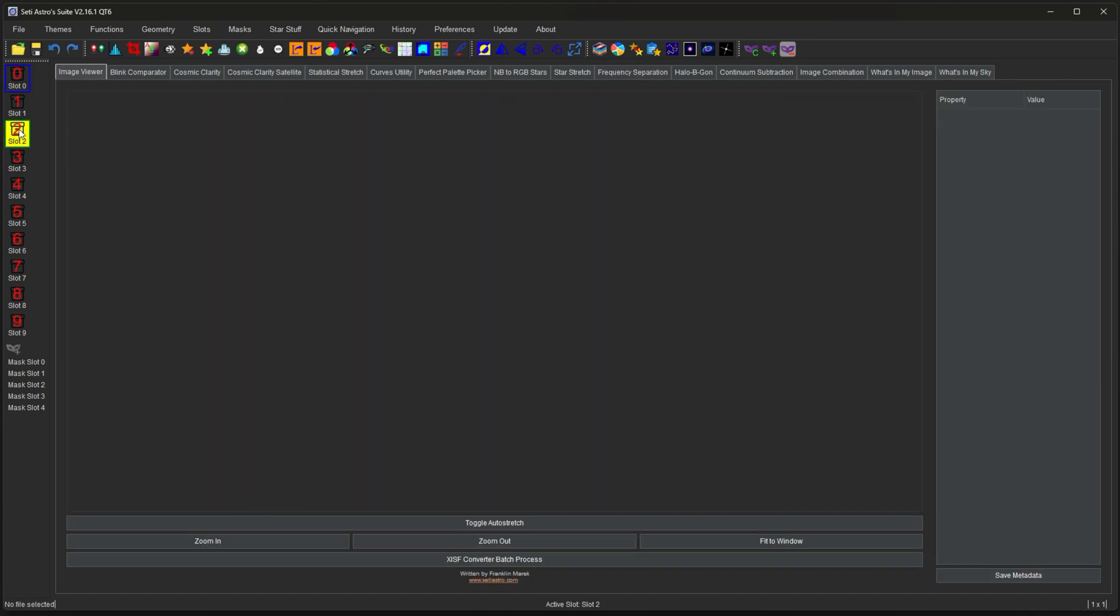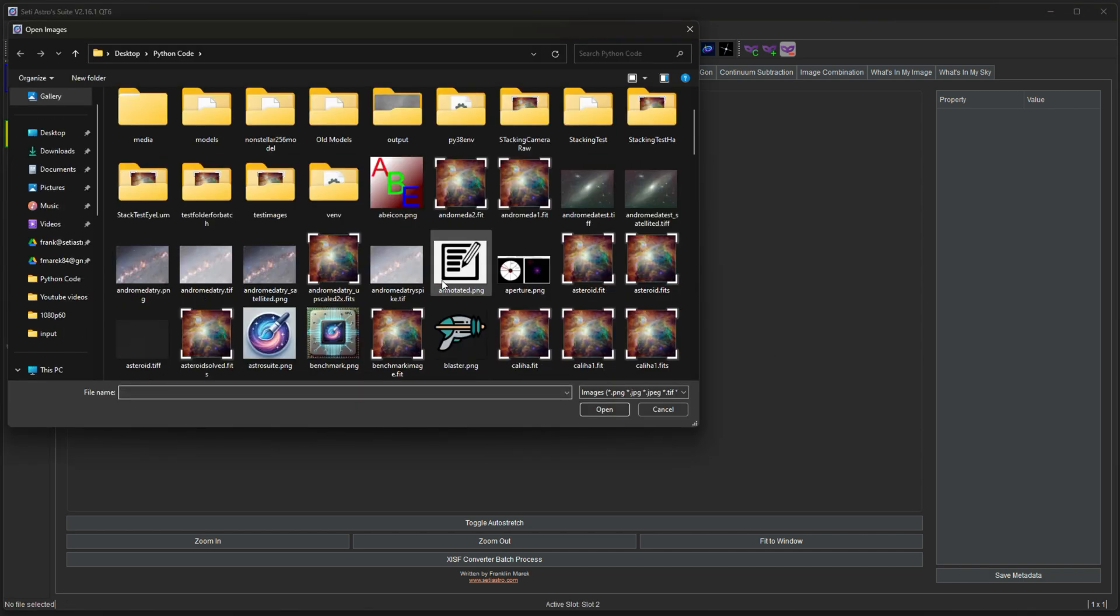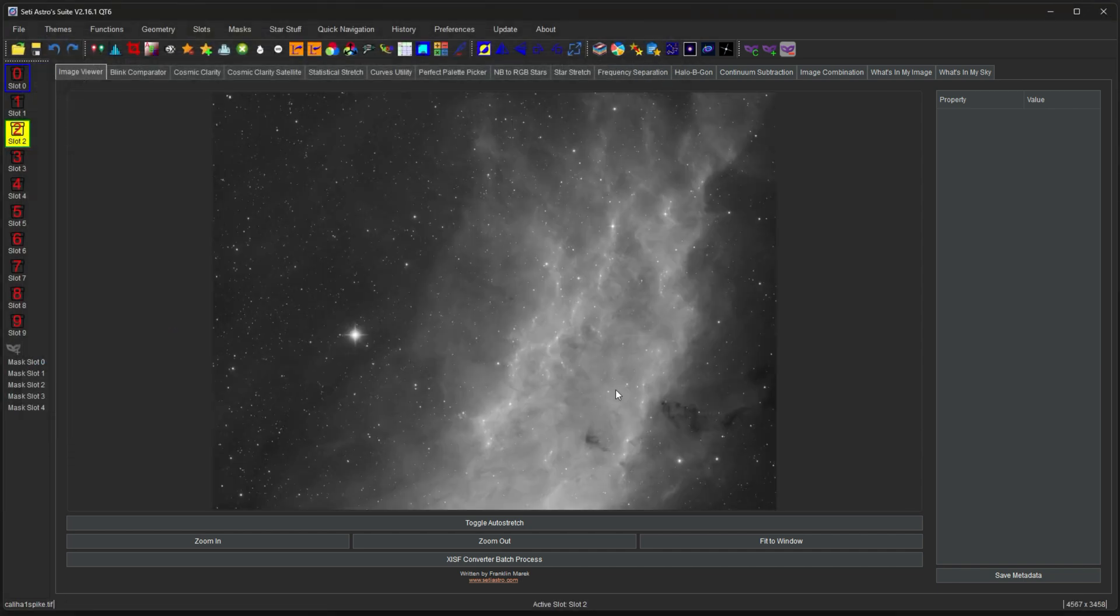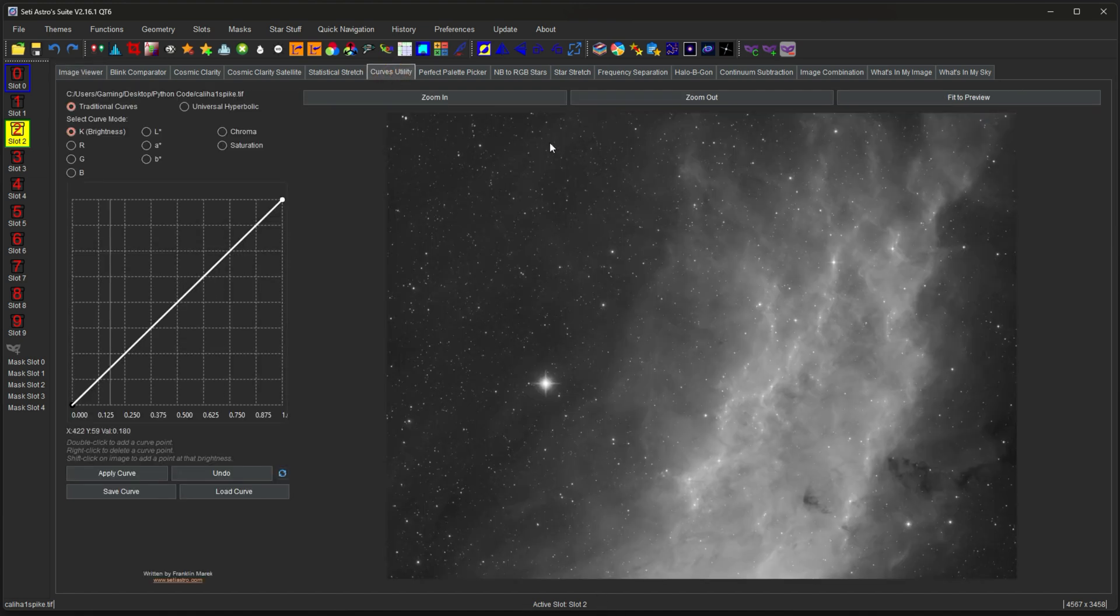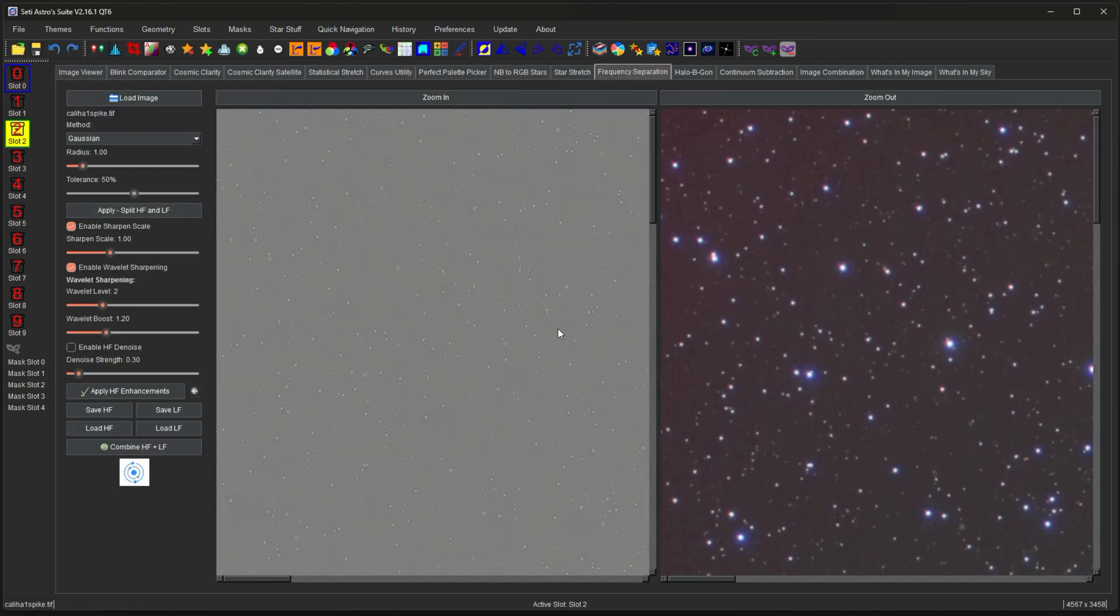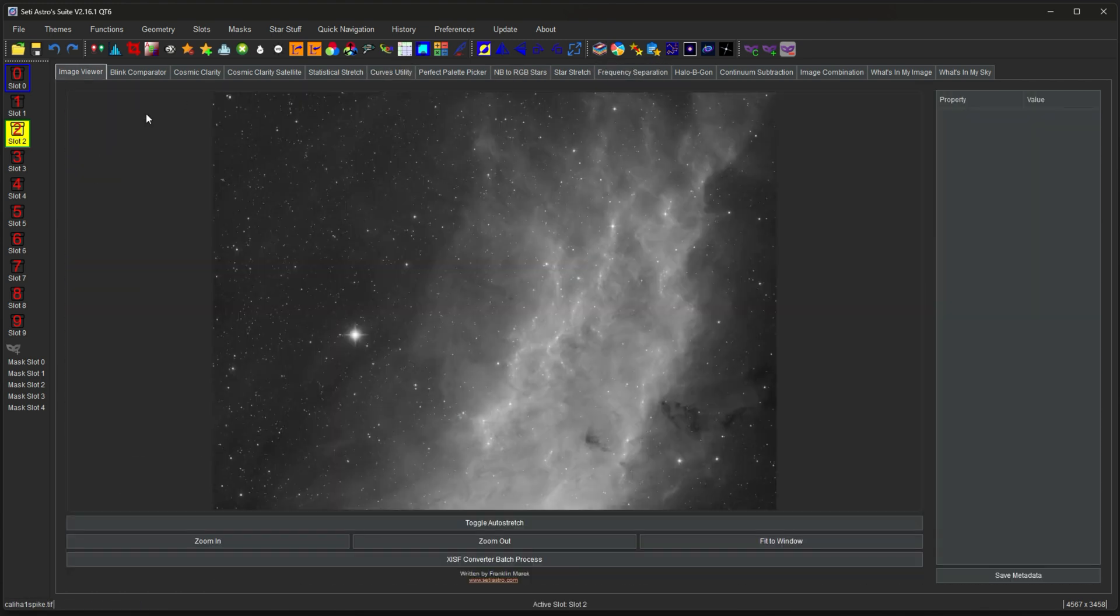If I then select, let's say, slot 2, I can open a different image. Now I have a different image in slot 2. You can see it says active slot slot 2. That means everything that you select now will be looking at that image in slot 2 for utilizing with the tabs or the functions or anything else like that.